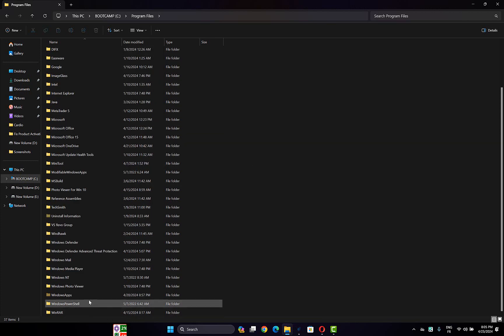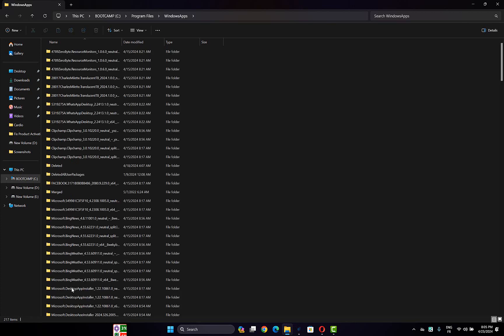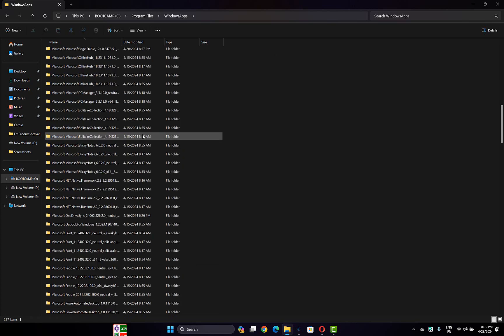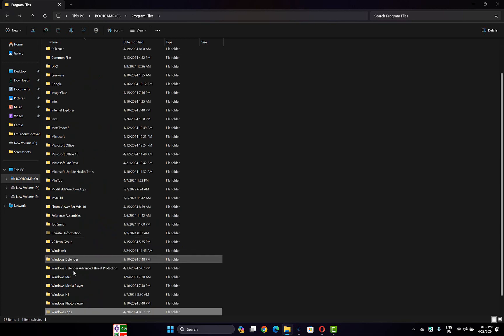After that, scroll down and you will find the WindowsApps folder here. Click on it and that's it. If you